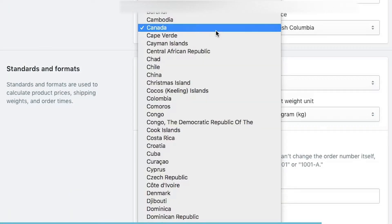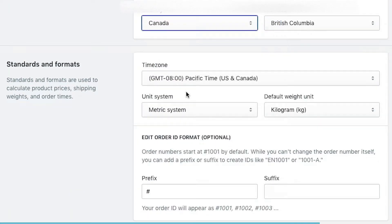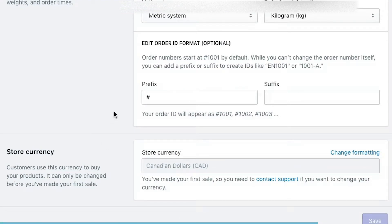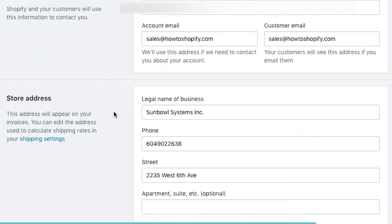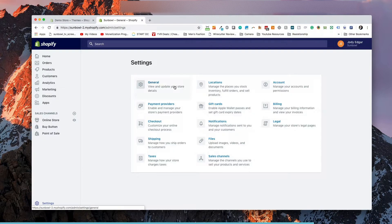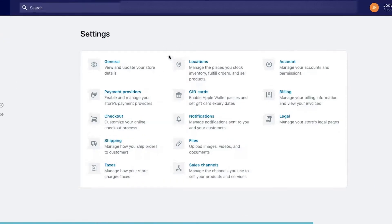If I wanted to change this to another country, it would allow me to modify the store currency. Once I've got all that set up, the next thing we want to do is hit the Back to Settings button and go to Payment Providers.